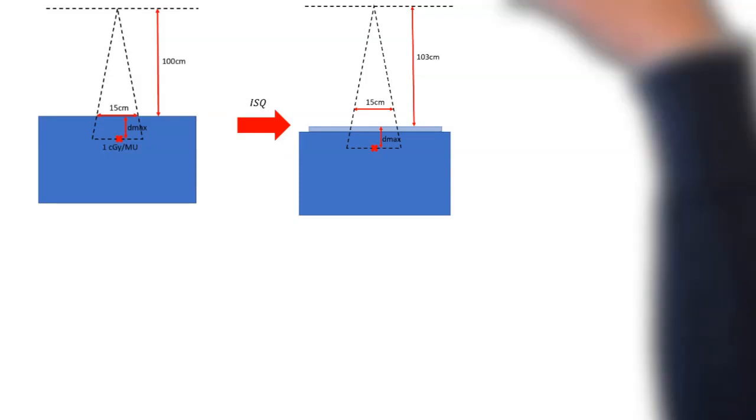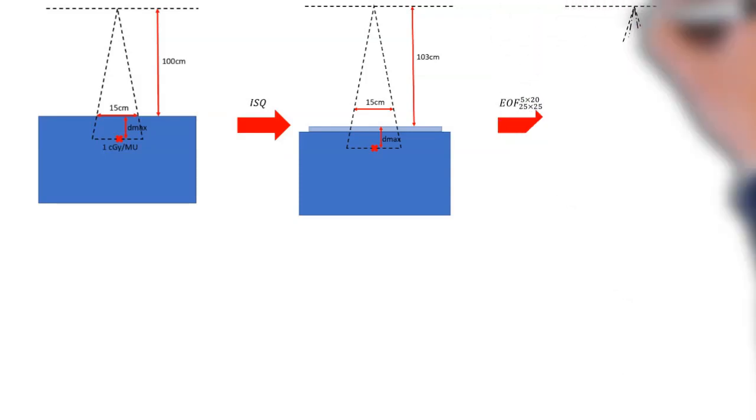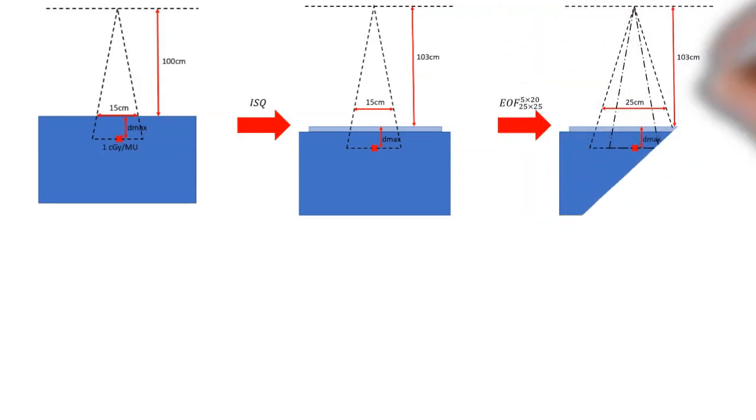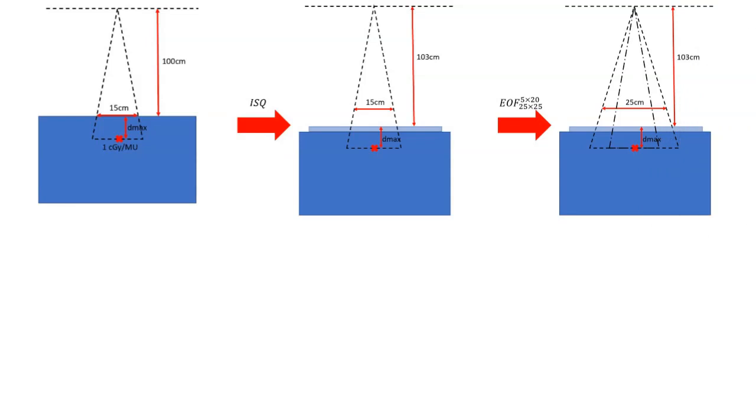Then we can apply our electron output factor, which you see here. We put in a 25 by 25 cone with a 5 by 20 cutout. And that's what our electron output factor will account for.